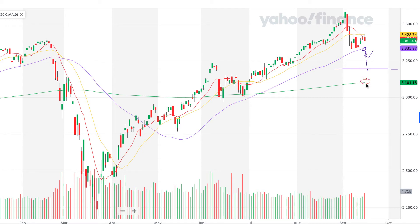Ultimately we could end up at 3,100, and I think at those levels there may be good buying opportunities. Another reason why I'd be a little bit anxious about it is if we bring in the Nasdaq index — just to give you a look at that chart.